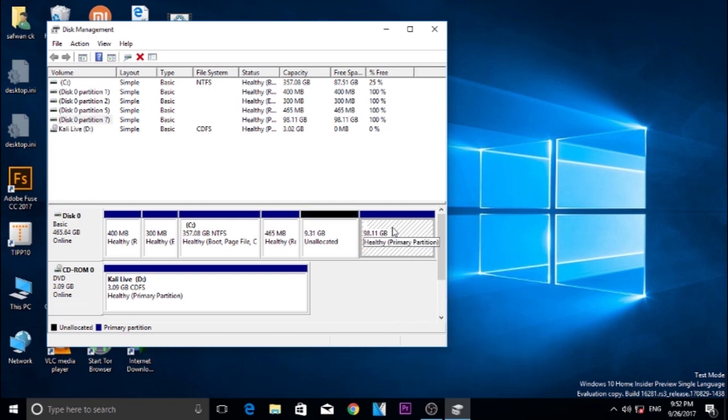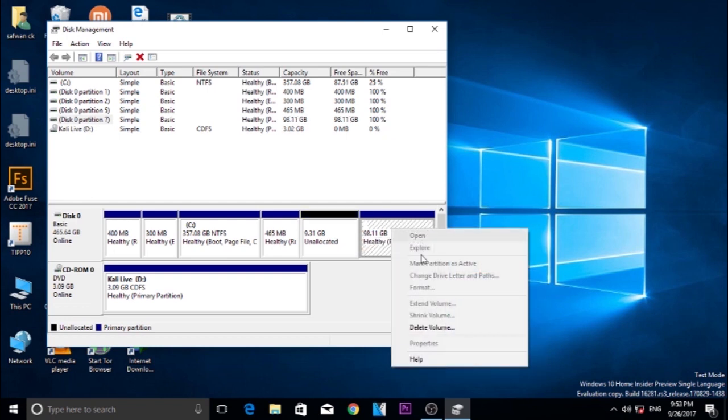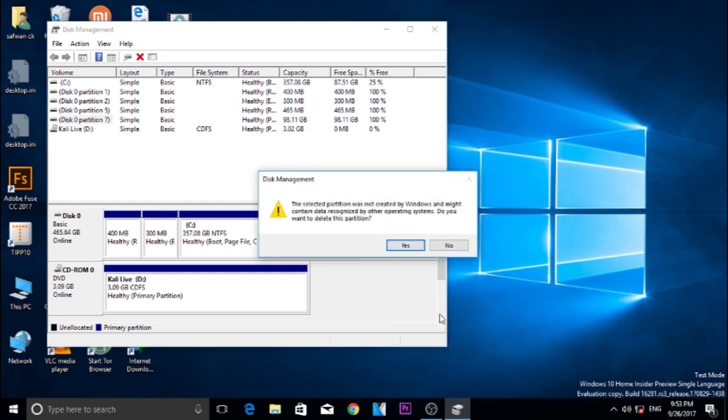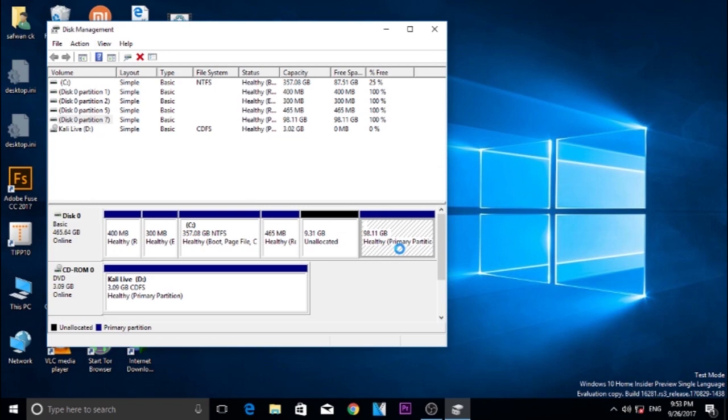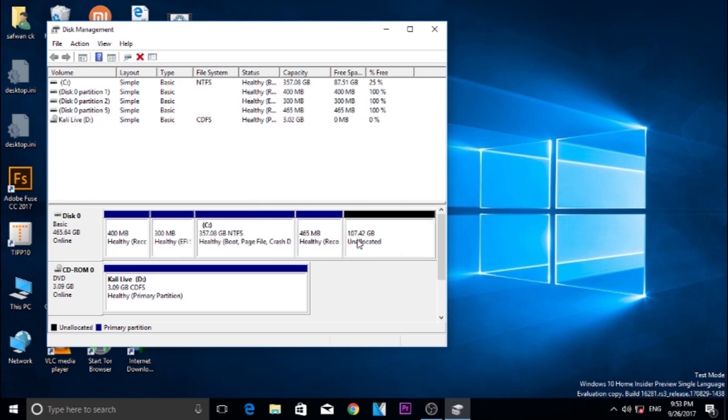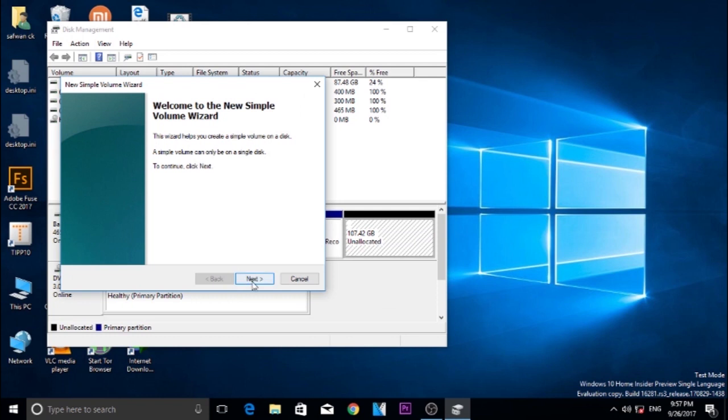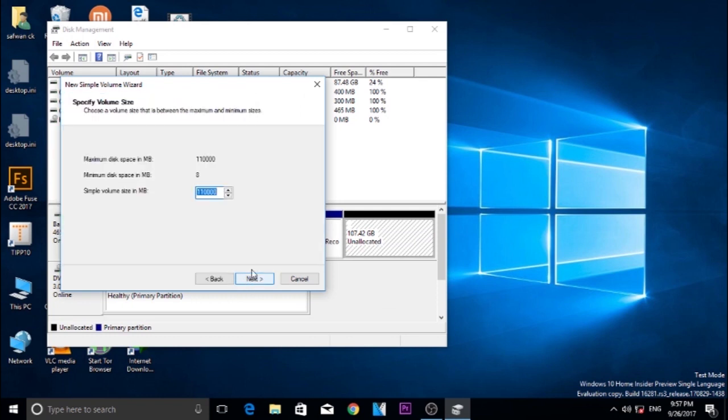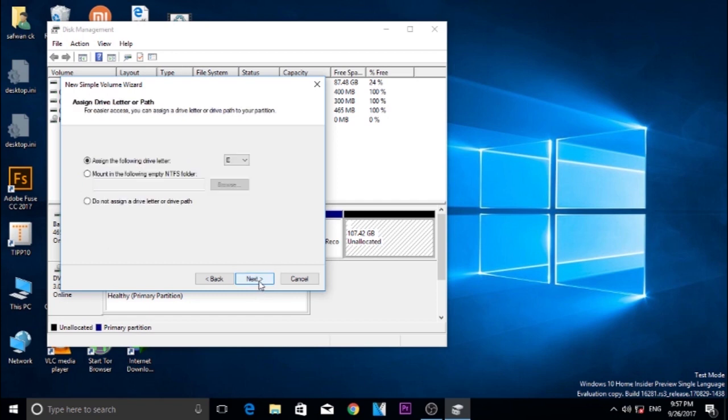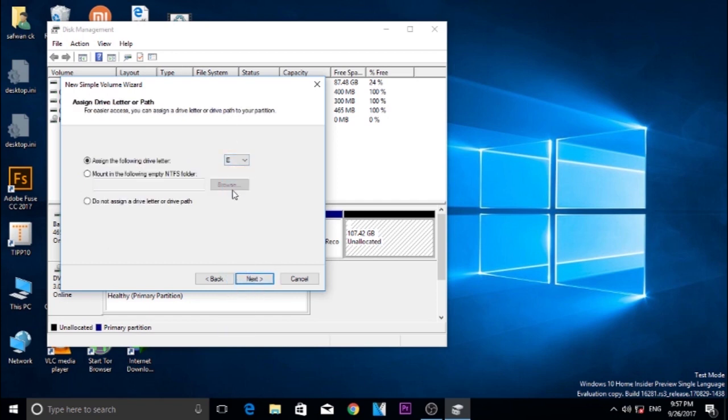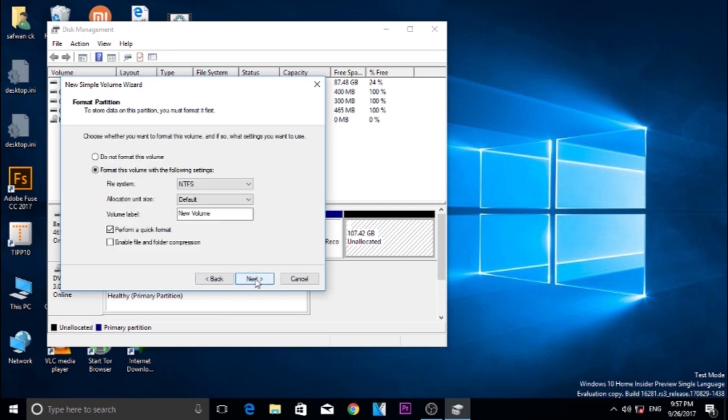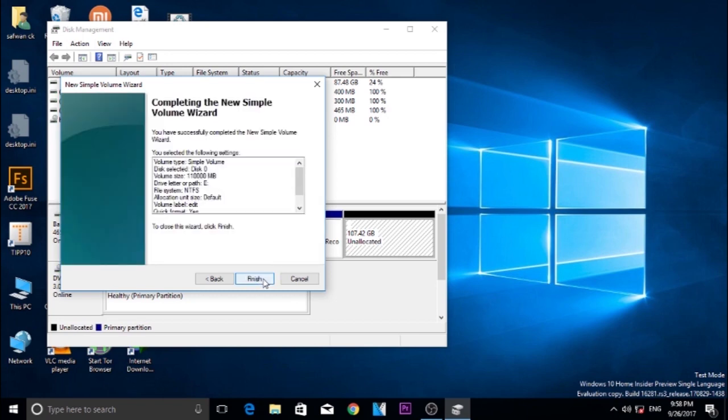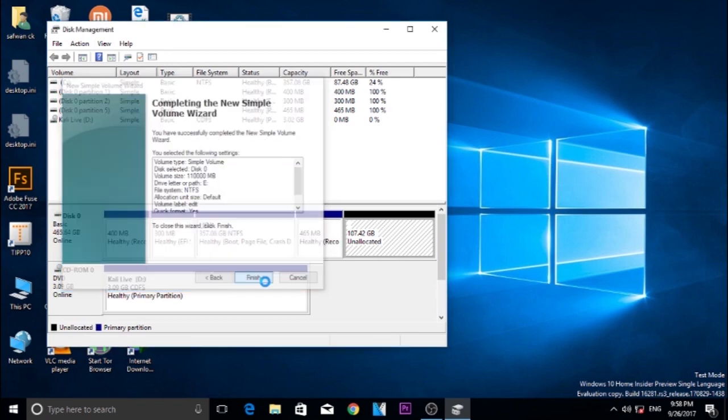So it extends the unallocated memory. After that, right click on unallocated space and choose New Simple Volume option. We are creating a new partition. Follow the procedure. Assign a drive letter for the new partition. After that, click Next. And give a name for your partition. I am going to give Edit. After that, click Next and Finish.